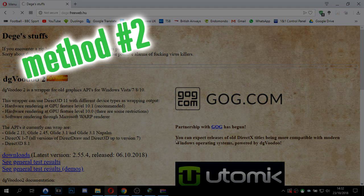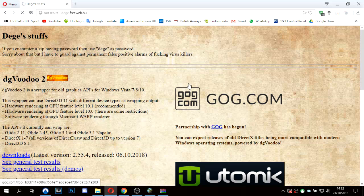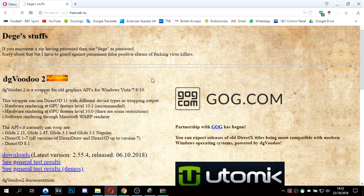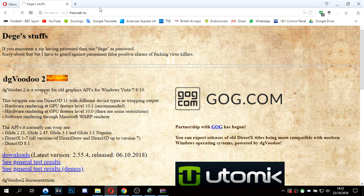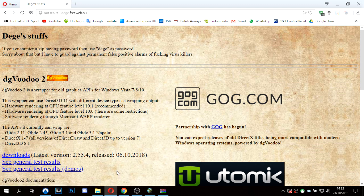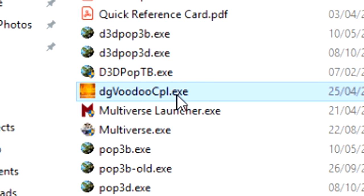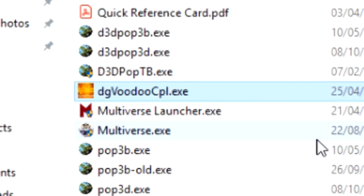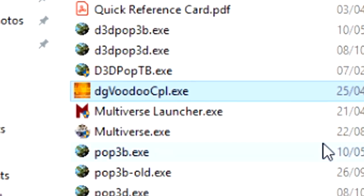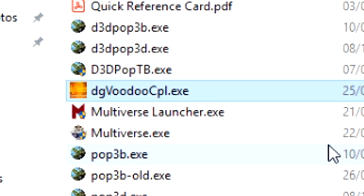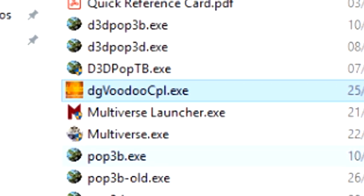Method two is to use a program called DG Voodoo 2. Google it, or the website's here, or I'll have it in the description below. What you do is you download the program, put it into the Populous folder, and you'll have this here. DG Voodoo CPL Control Panel, I believe that stands for.